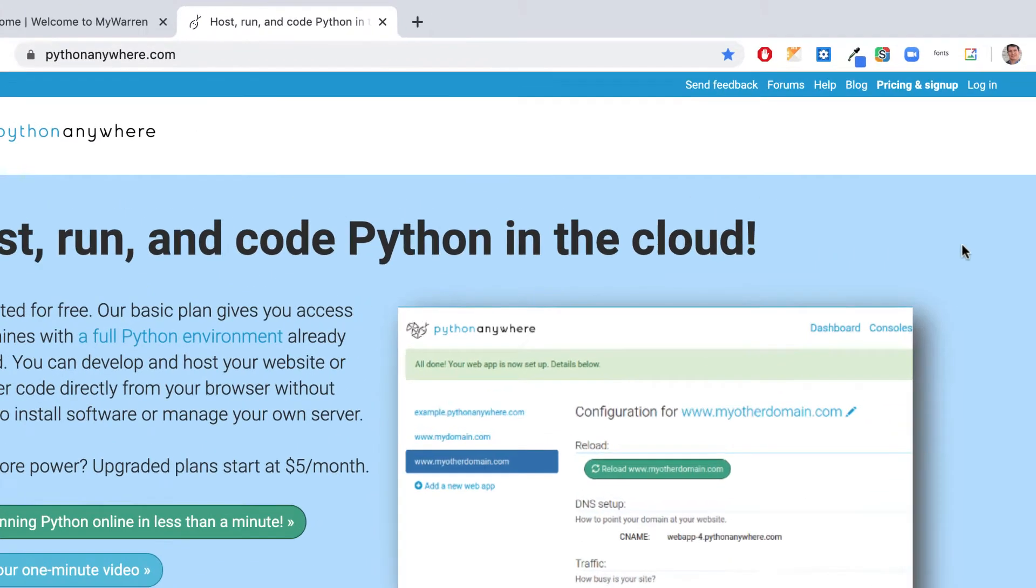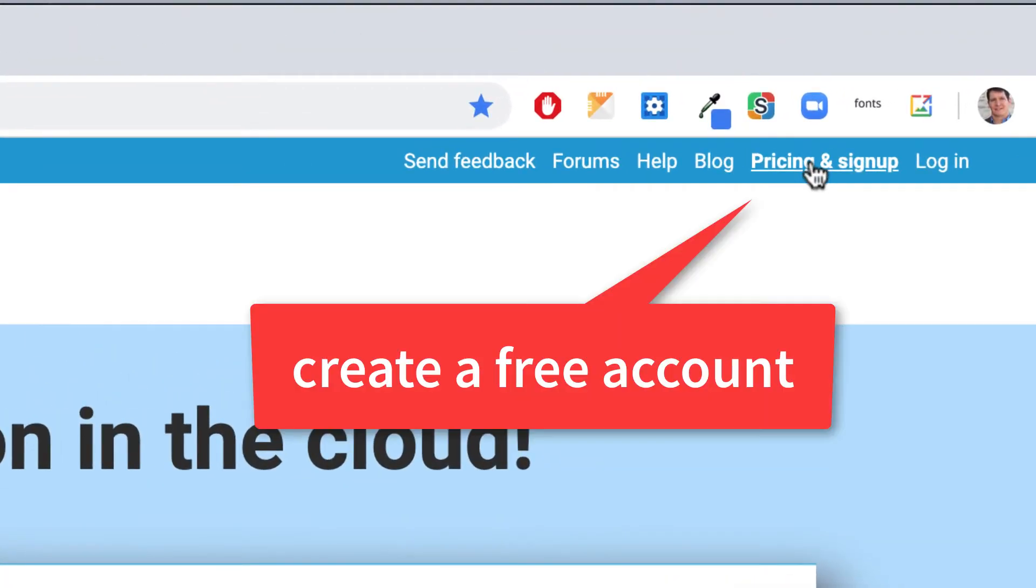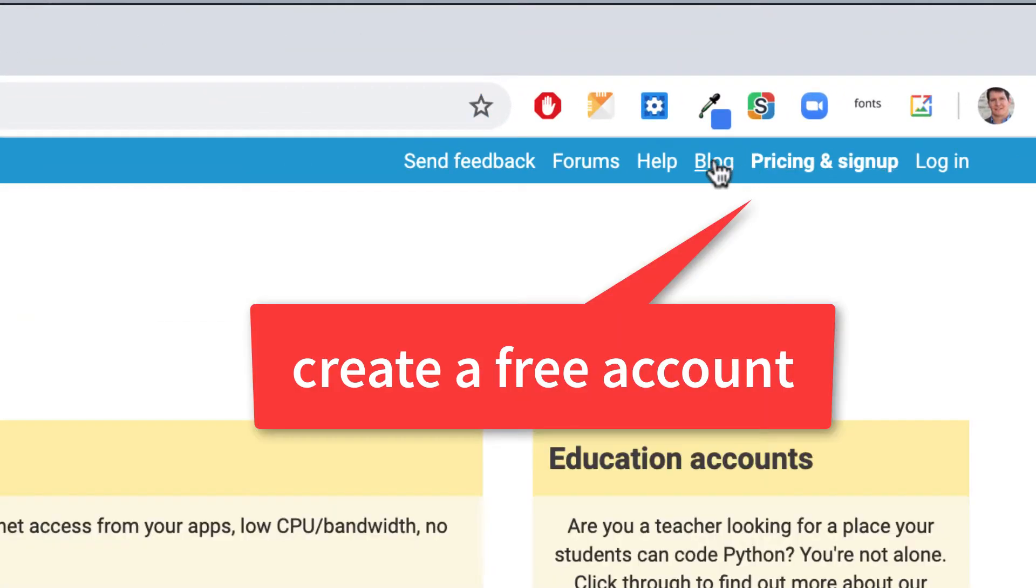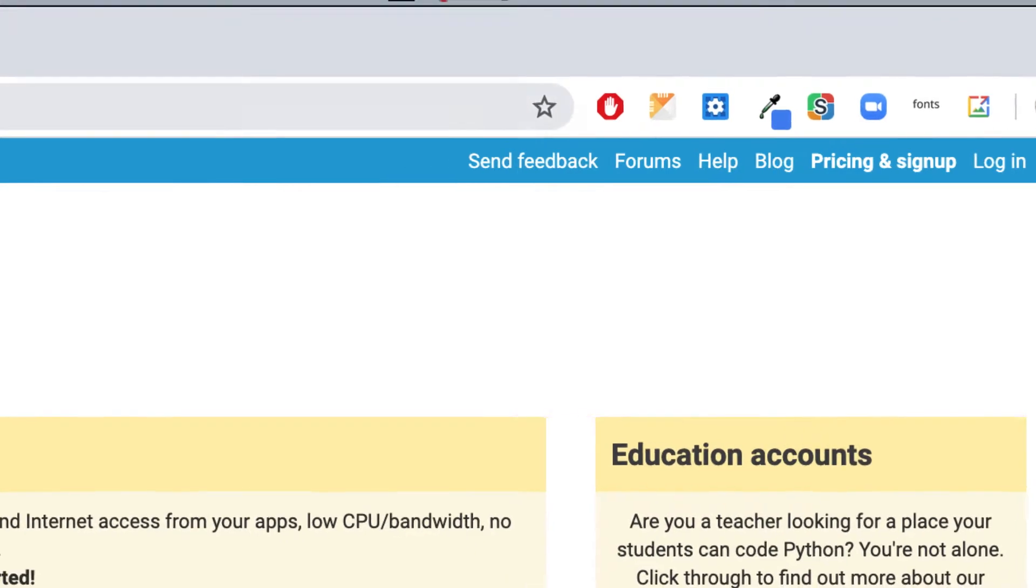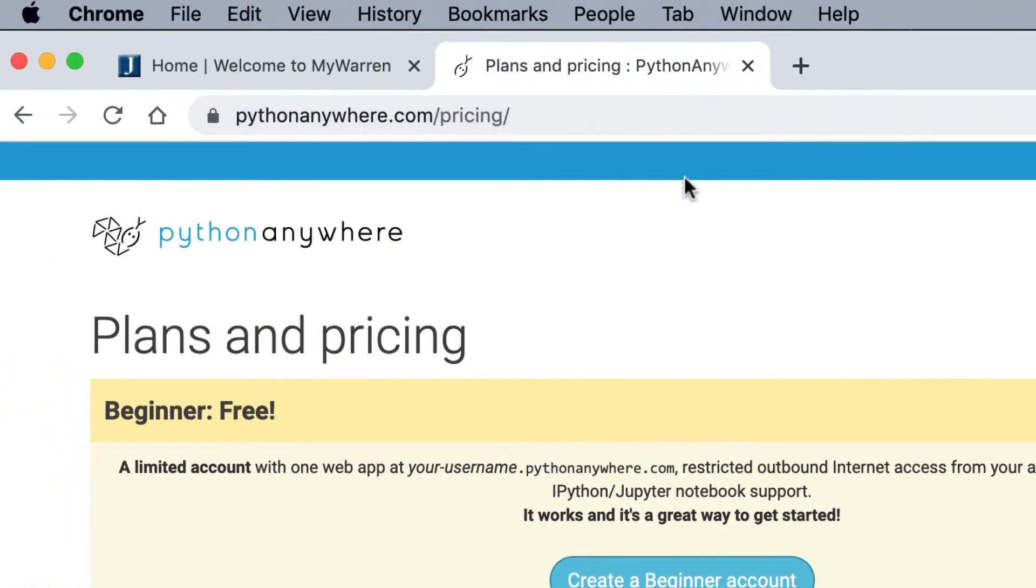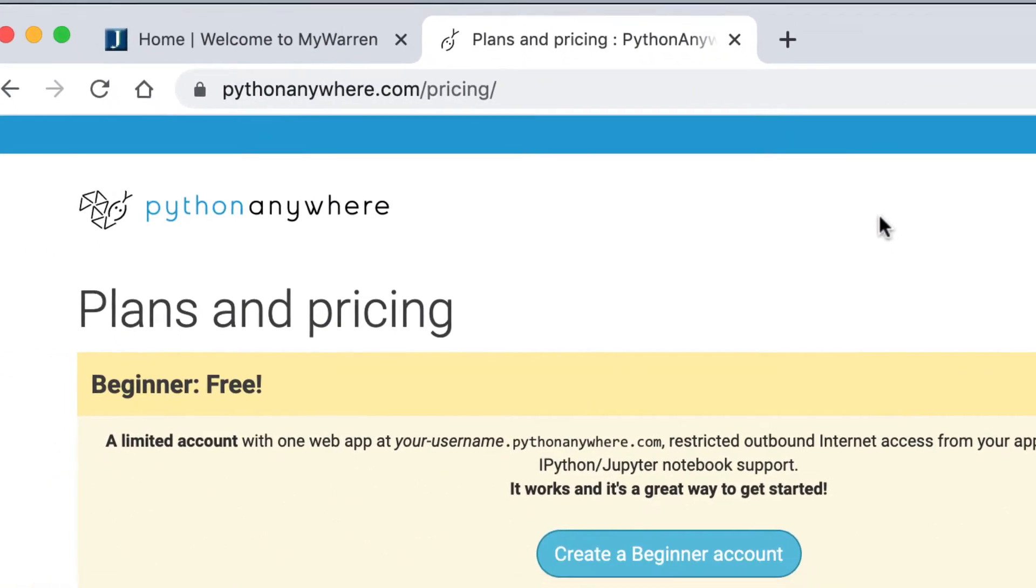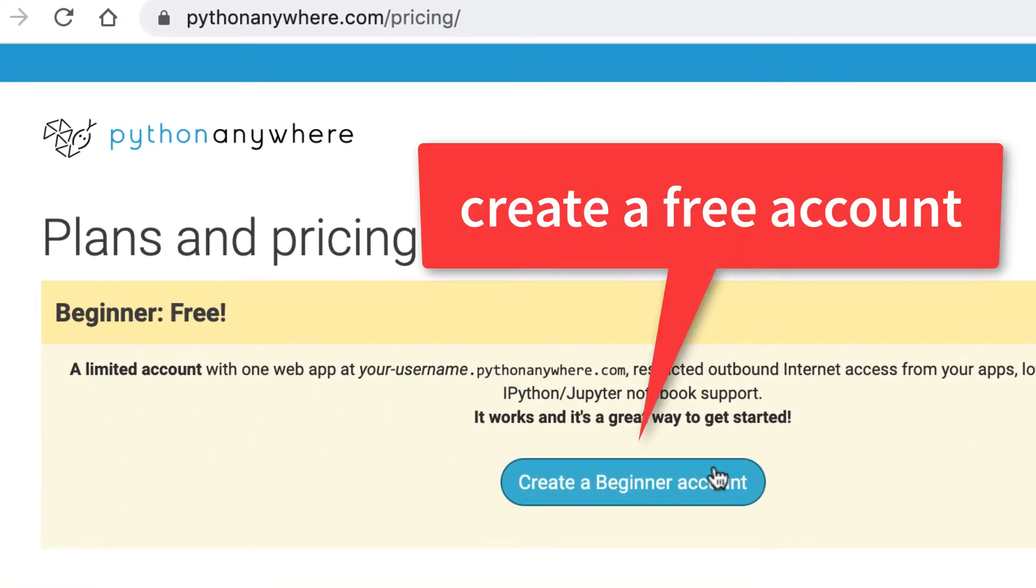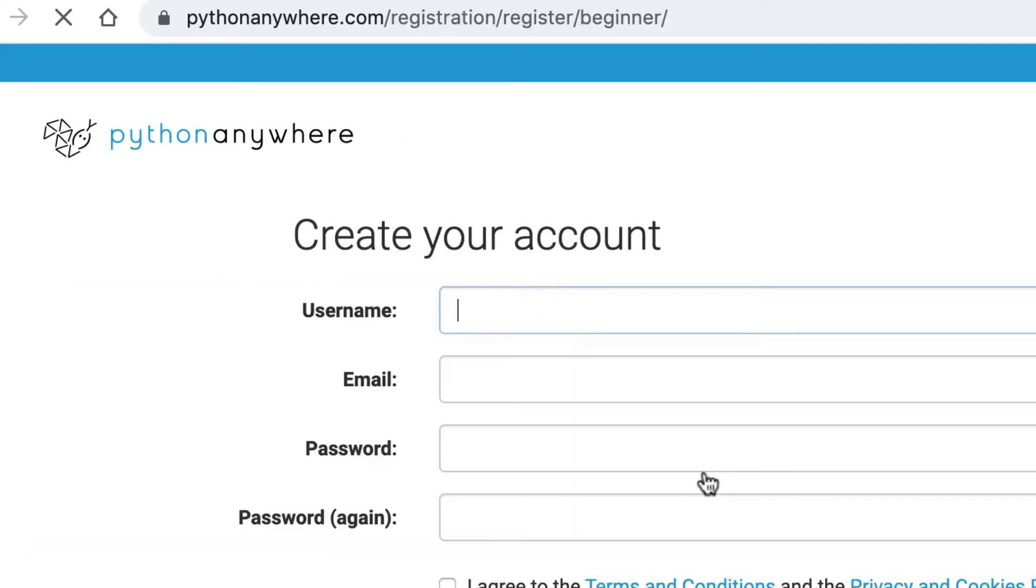So to start off, if you go to pricing and sign up at Python Anywhere, it's pythonanywhere.com, and we won't be using Python right away, but we might be using a little bit. You're going to go to create a beginner account, which is free.